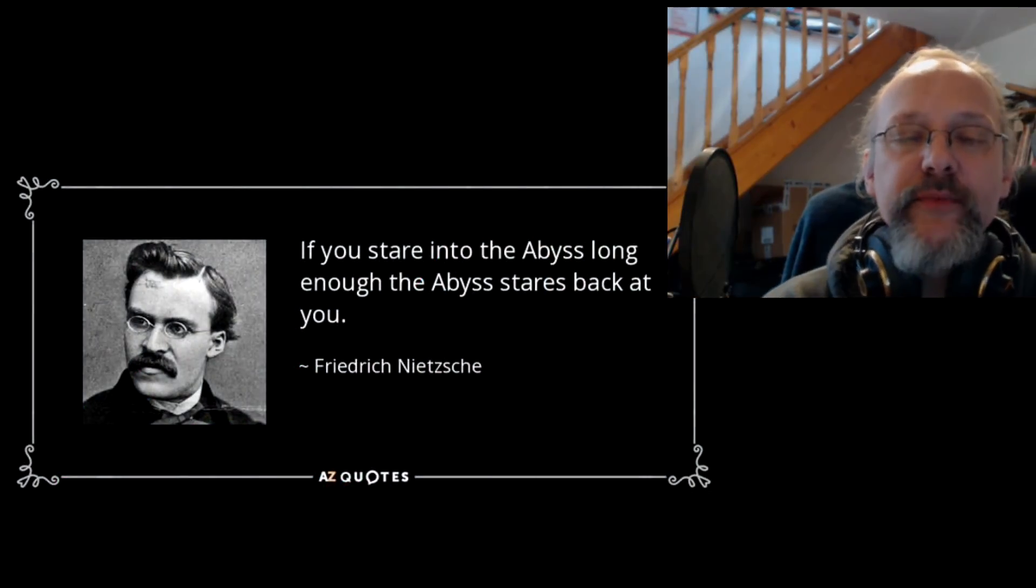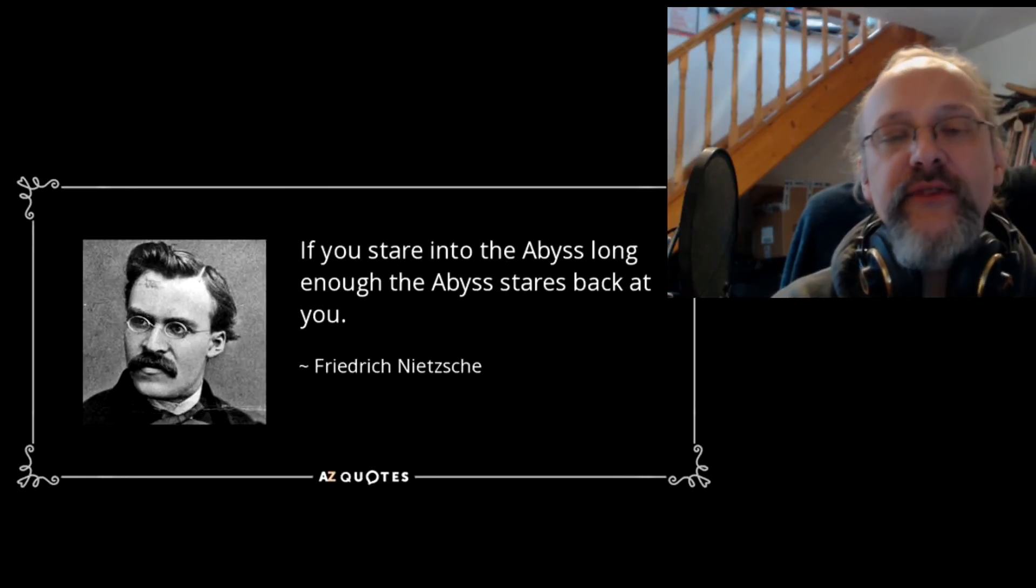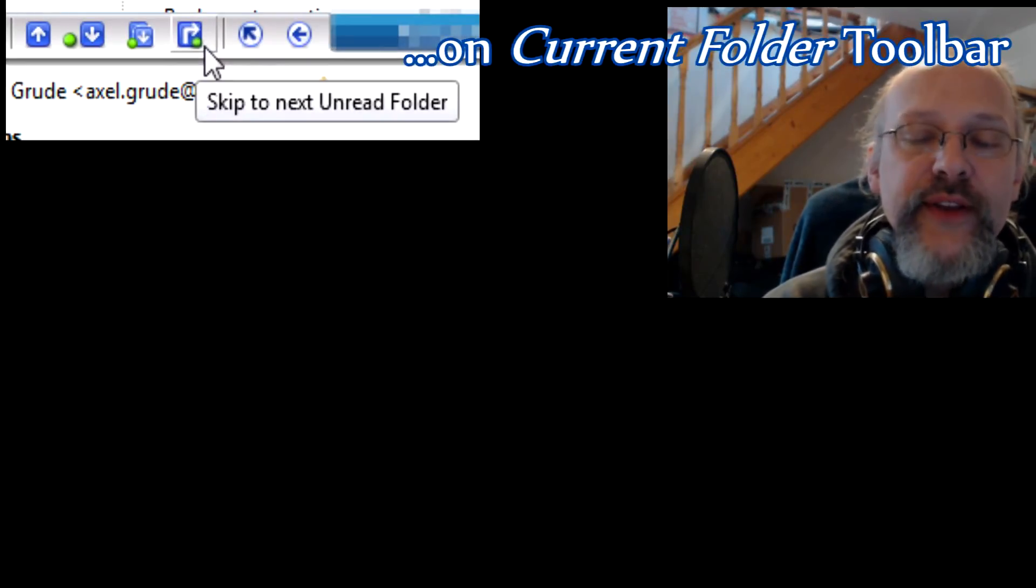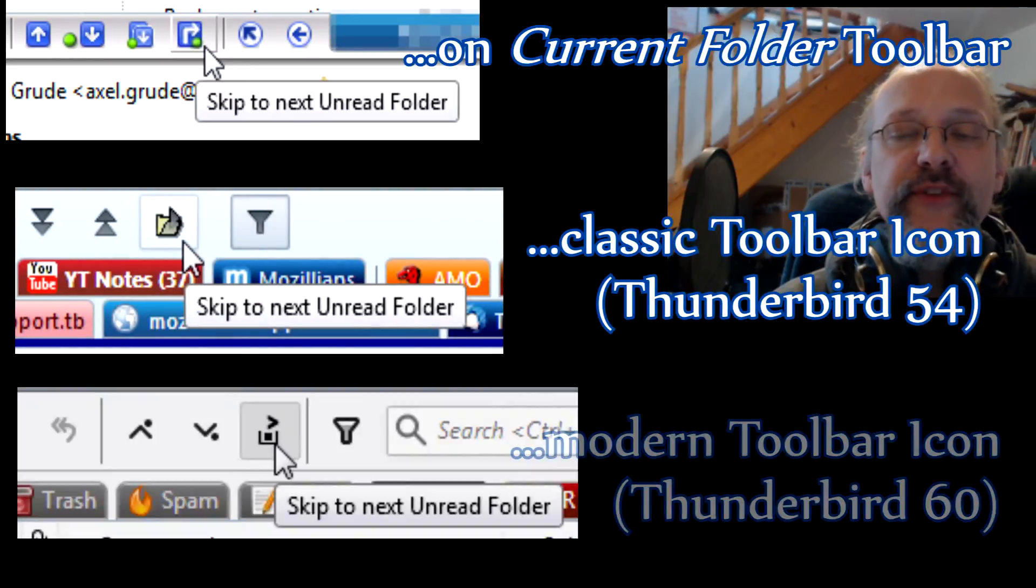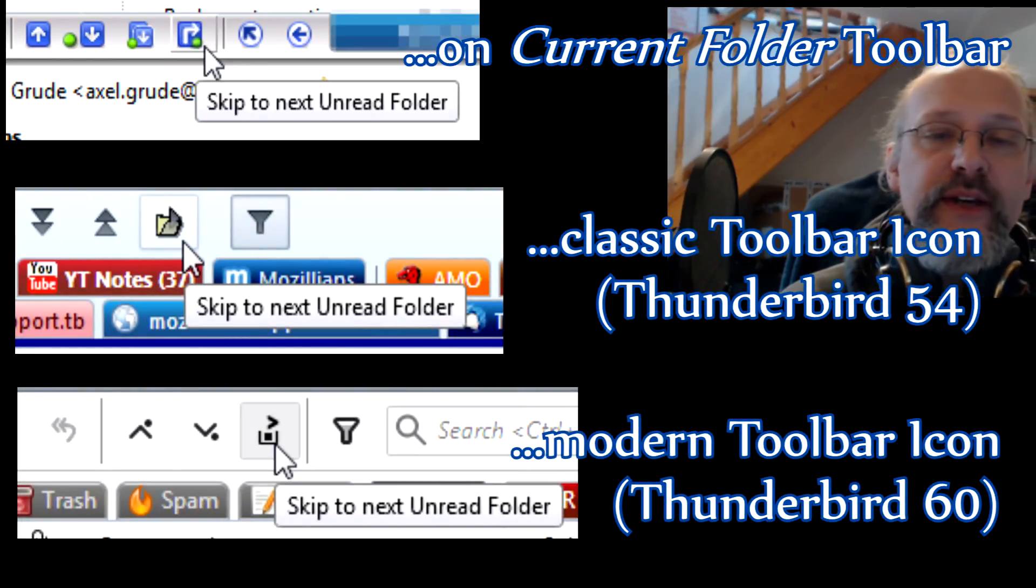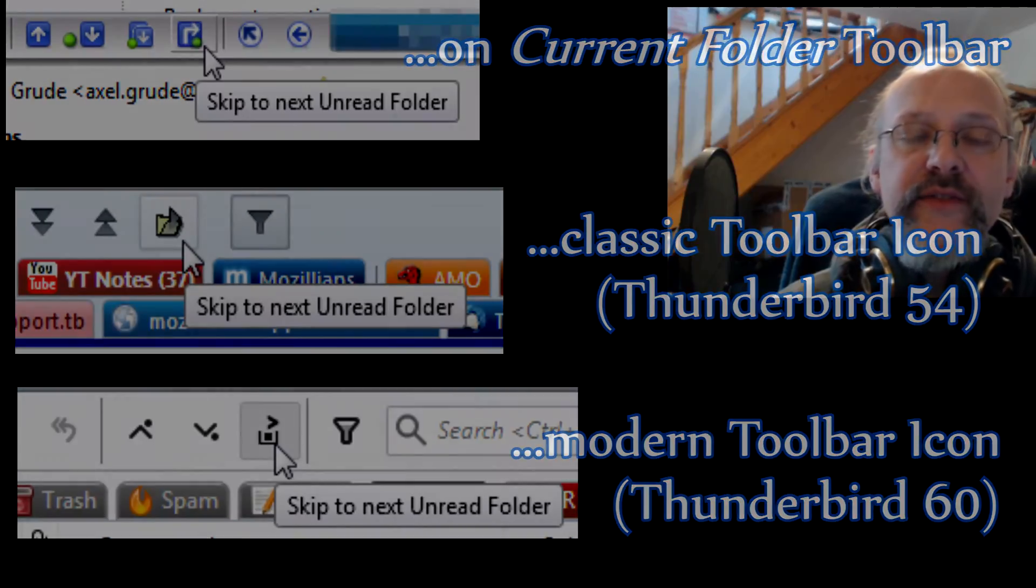So I thought about a new button that allows me to leave the current folder, even if it has unread mails, and jump straight to the next folder with unread mail. This is a premium feature in Quick Folders Pro, so please make sure to test it out and get a license if you use it permanently.